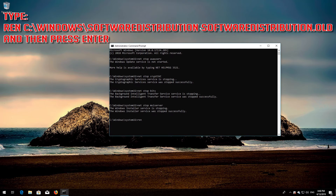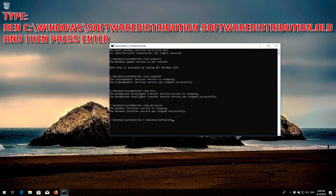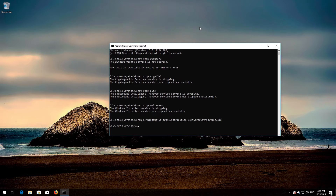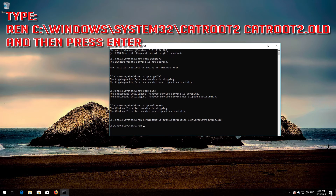Type: ren C:\Windows\SoftwareDistribution SoftwareDistribution.old and then press Enter. Type: ren C:\Windows\System32\catroot2 and then press Enter.